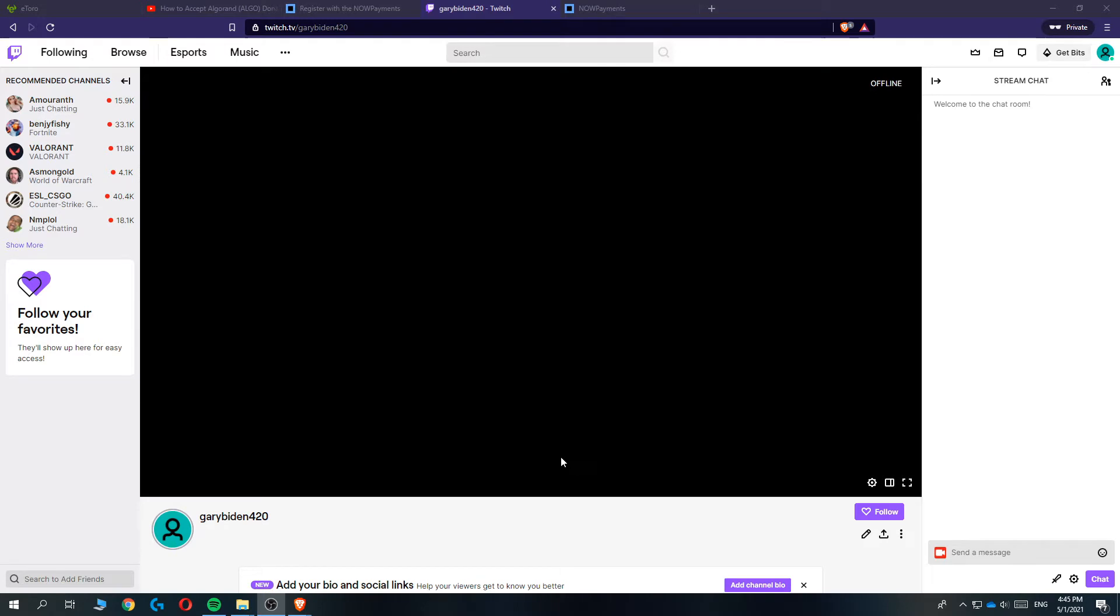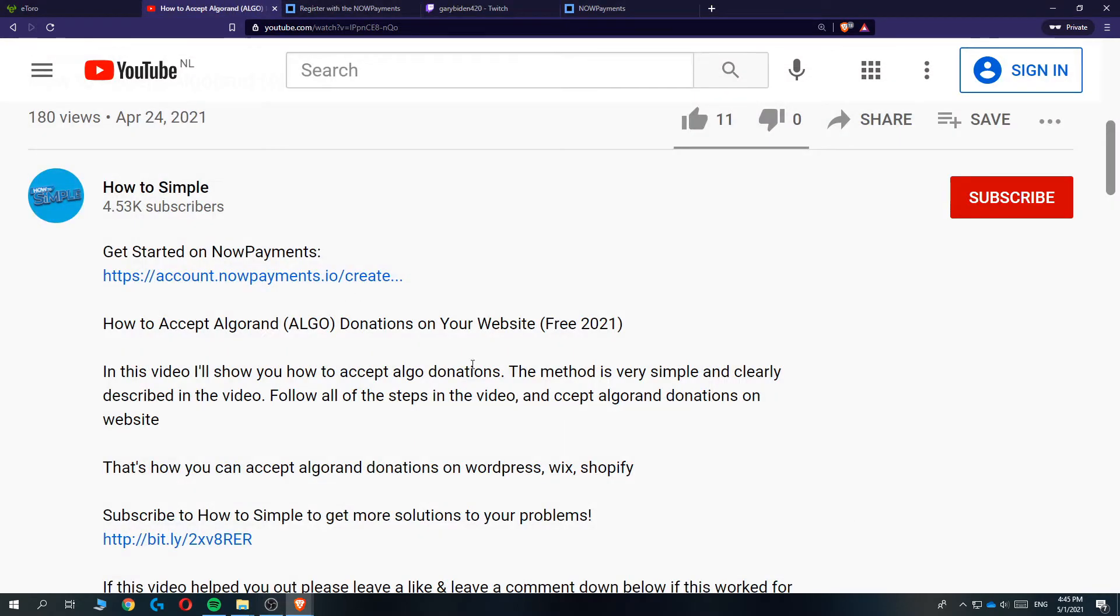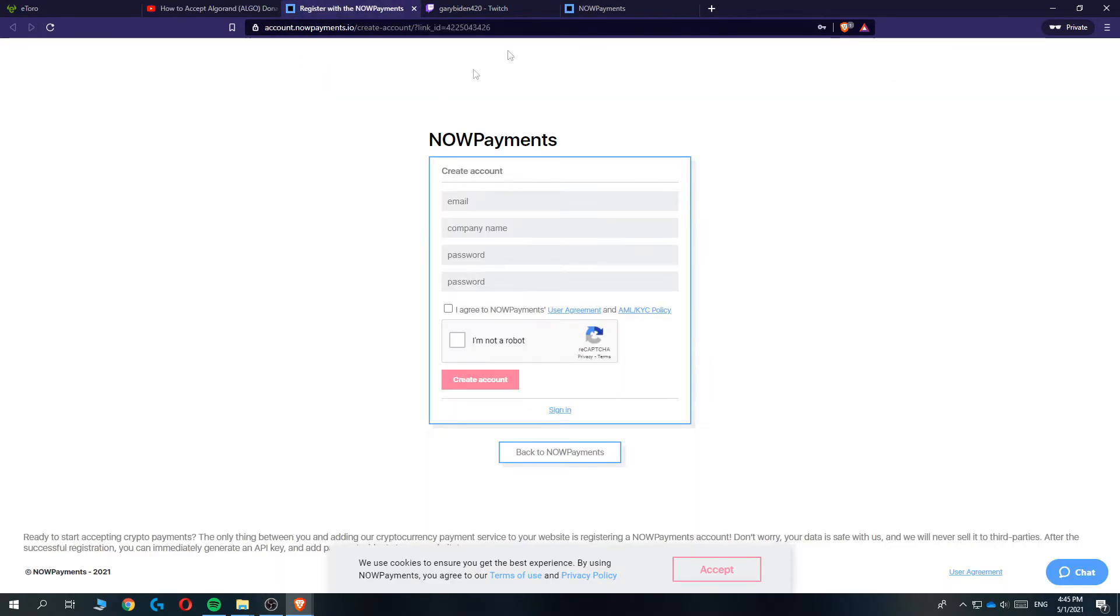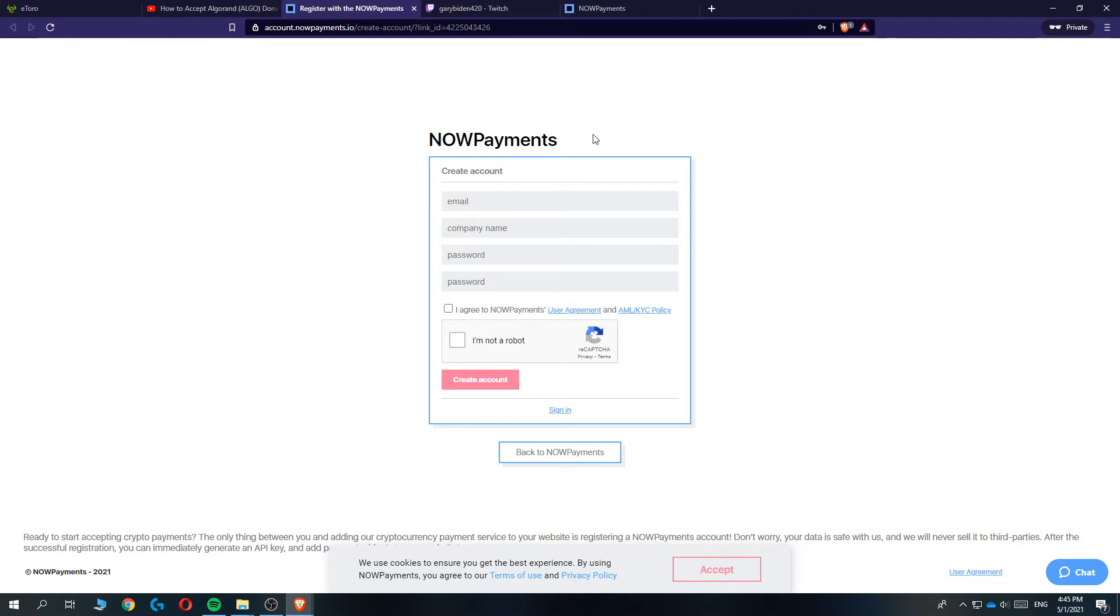Let's start. The first thing you want to do, go ahead and hit the link in the description down below and this will bring you over to this page that says NowPayments. So NowPayments is a company and they create donation buttons and payment providers through cryptocurrency.